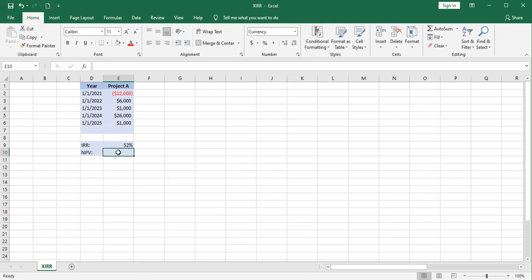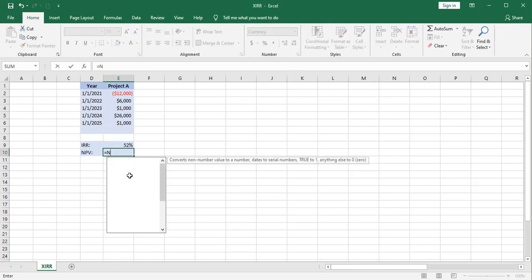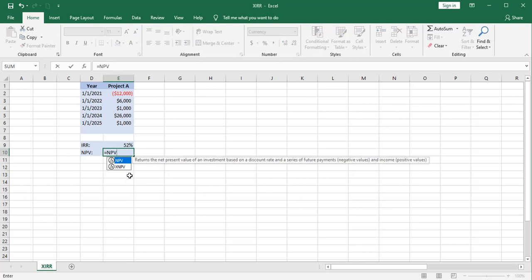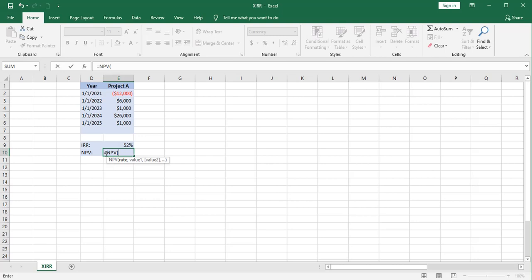Now let's compute the net present value. Using the net present value function, we're required to enter a discount rate. If we want to compute our net present value, I'm going to use this rate, the internal rate of return. So theoretically, if I use that rate, I should get to a net present value of $12,000.